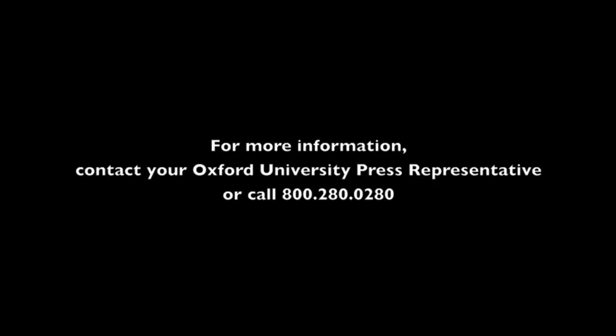For more information, or to try Music Theory Skill Builder for yourself, contact your Oxford University Press representative today, or call 800-280-0280.